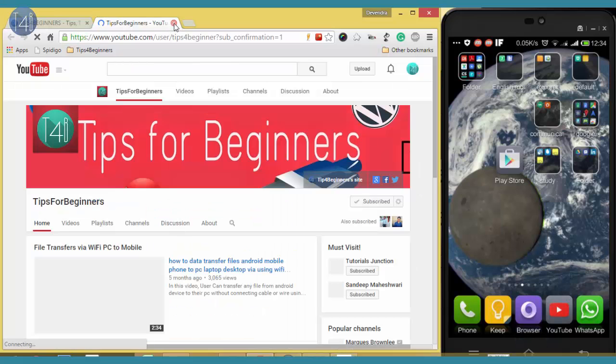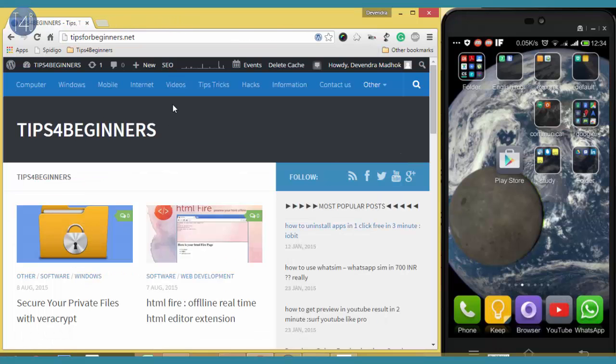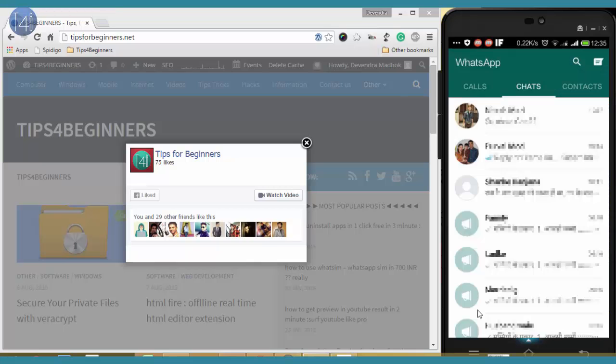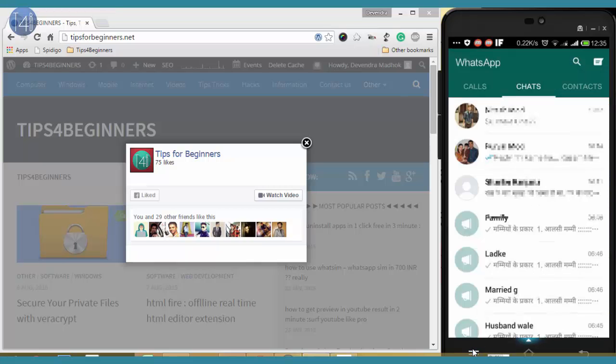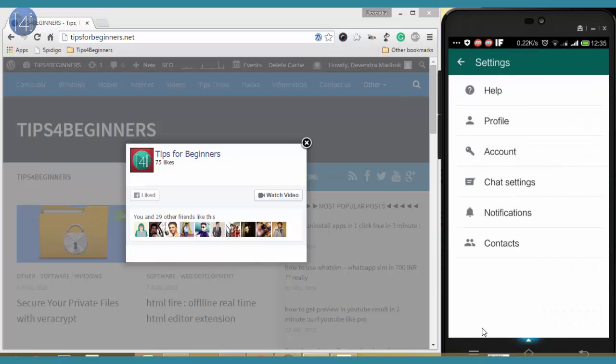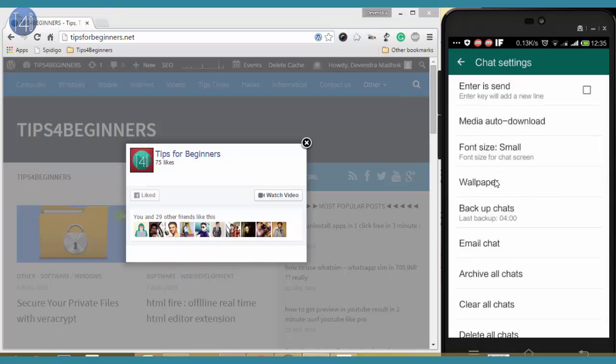Let's get to the point. Go to WhatsApp, then go to Settings, WhatsApp Settings, and then after select Chat Settings. Okay, from that...